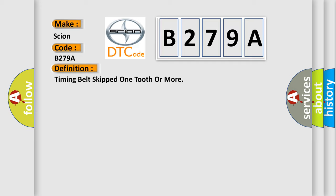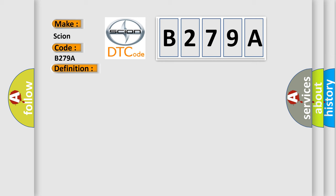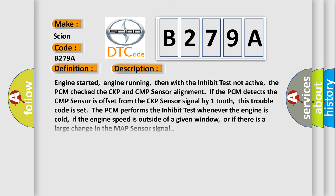And now this is a short description of this DTC code. Engine started, engine running, then with the inhibit test not active, the PCM checked the CKP and CMP sensor alignment. If the PCM detects the CMP sensor is offset from the CKP sensor signal by one tooth, this trouble code is set. The PCM performs the inhibit test whenever the engine is cold, if the engine speed is outside of a given window, or if there is a large change in the MAP sensor signal.